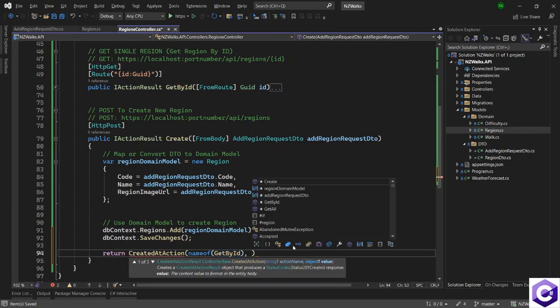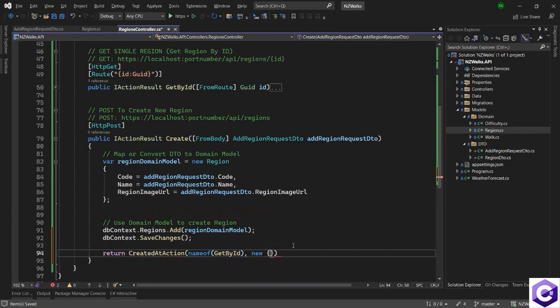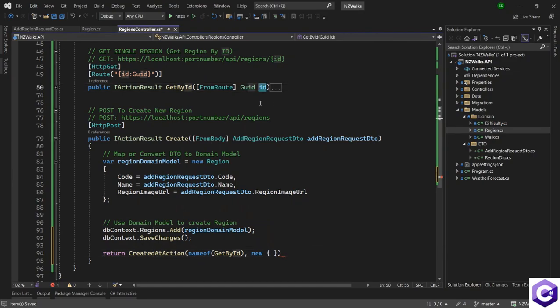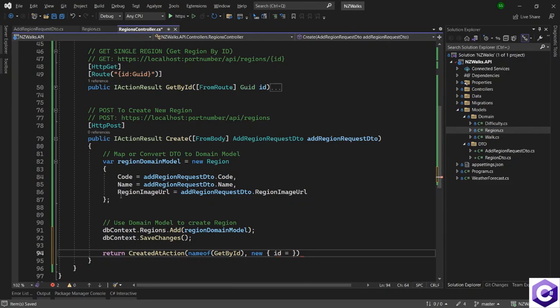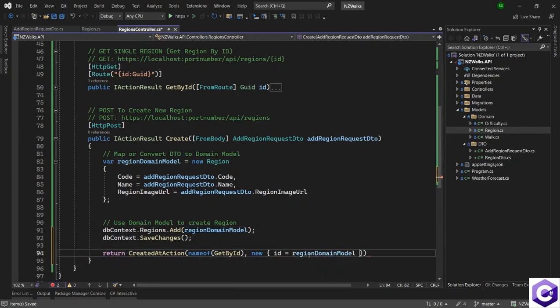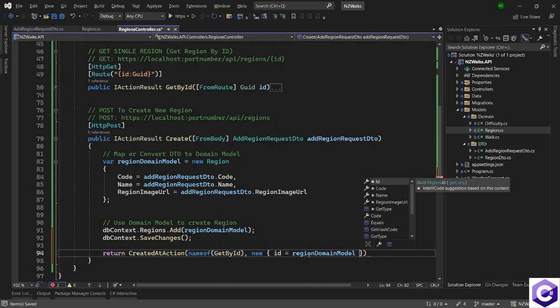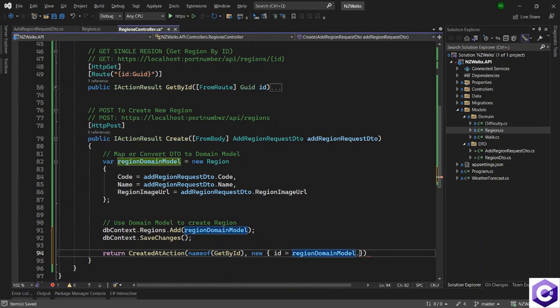Then I want to create a new object because I want to pass this ID property here. So ID is equal to region domain model dot ID.